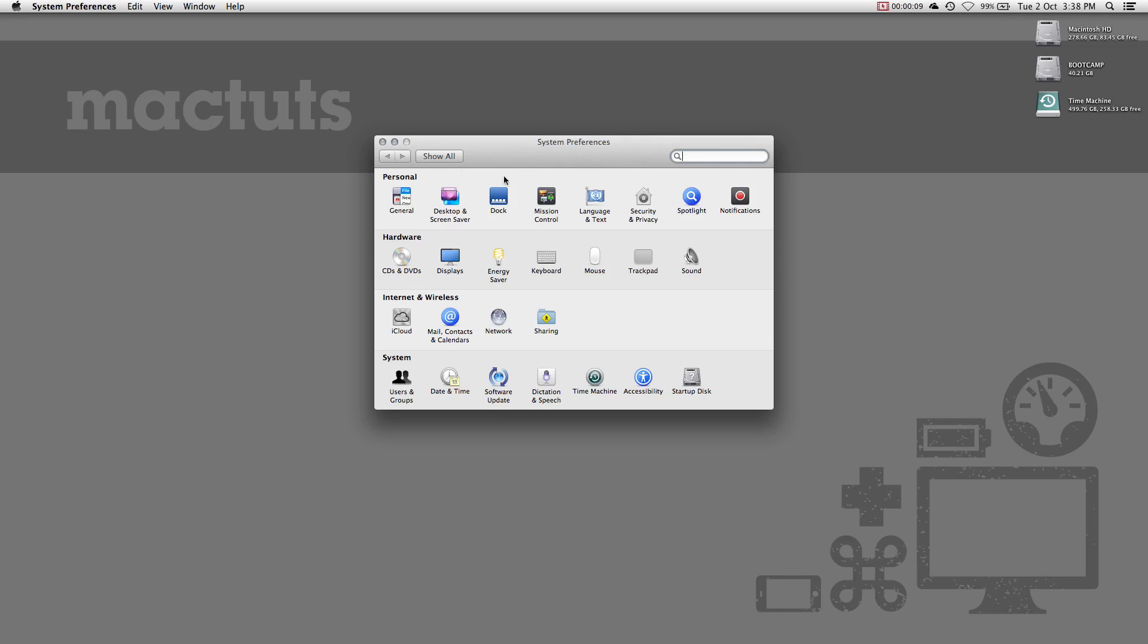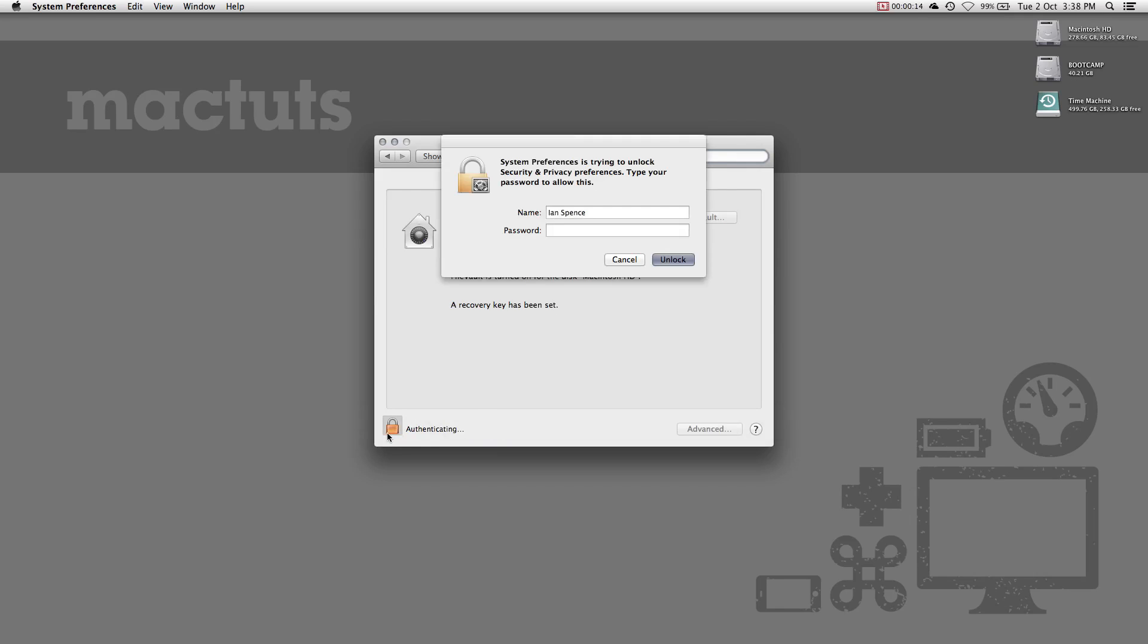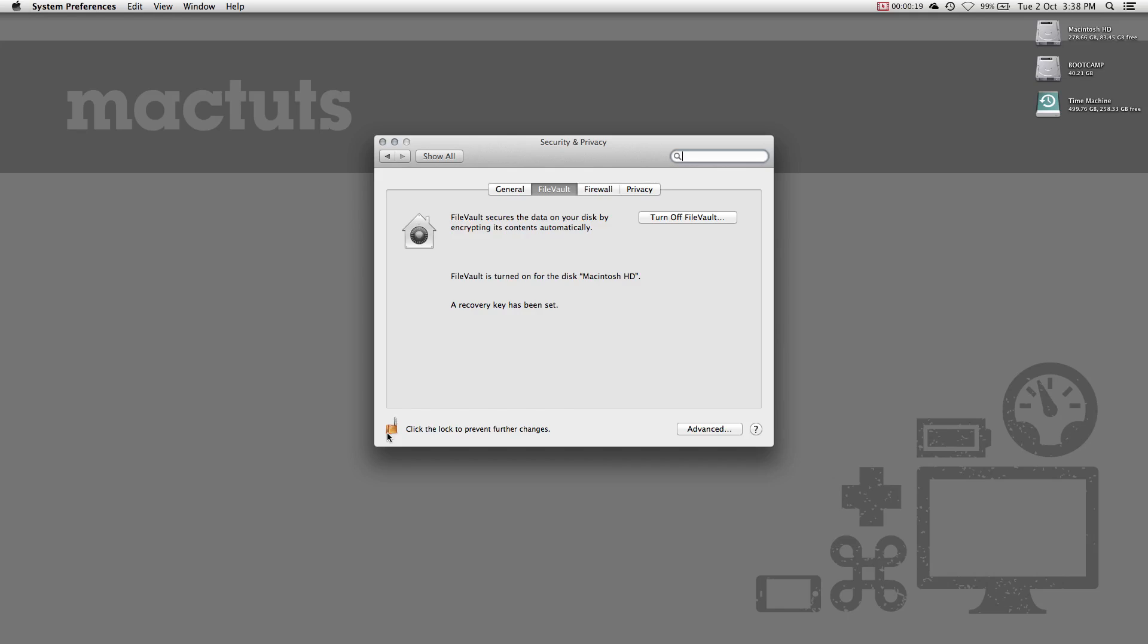Open System Preferences, and go to the Security and Privacy tab. Click the lock in the lower left corner to unlock these settings, and select Turn on FileVault.